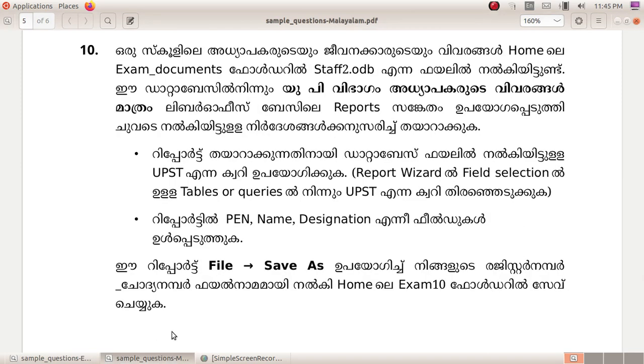I will show you the first time. The staff2.odb file is found in the database.